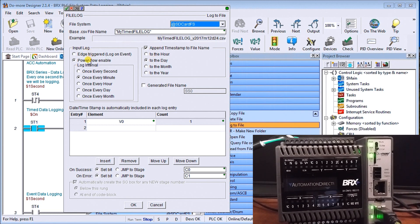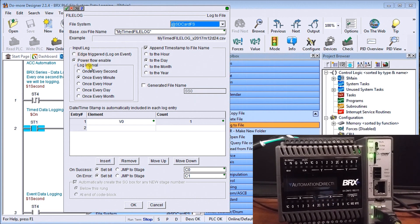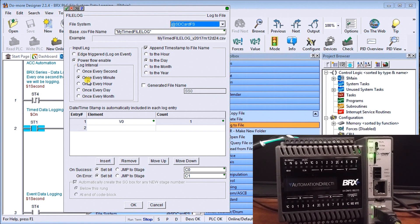So then our input leg right now we can either do the edge triggered or we can do power flow triggered, this is our interval one which we want so we're going to do it once every minute so we're going to create a log once every minute.